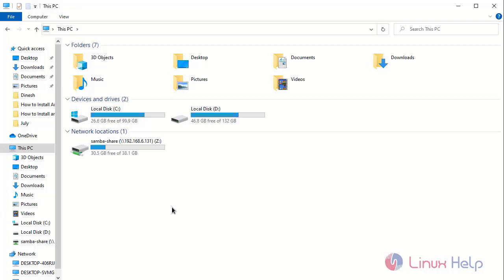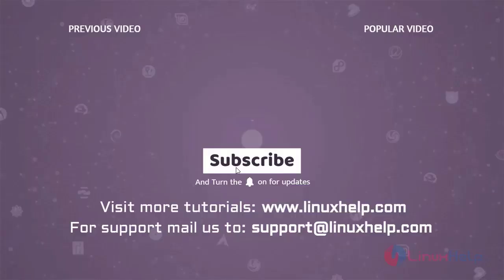This is the installation and configuration of Samba server. Thank you for watching this video and if you like it please subscribe to our channel. To learn more tutorials visit www.linuxhelp.com and if you have any queries mail us at support@linuxhelp.com.